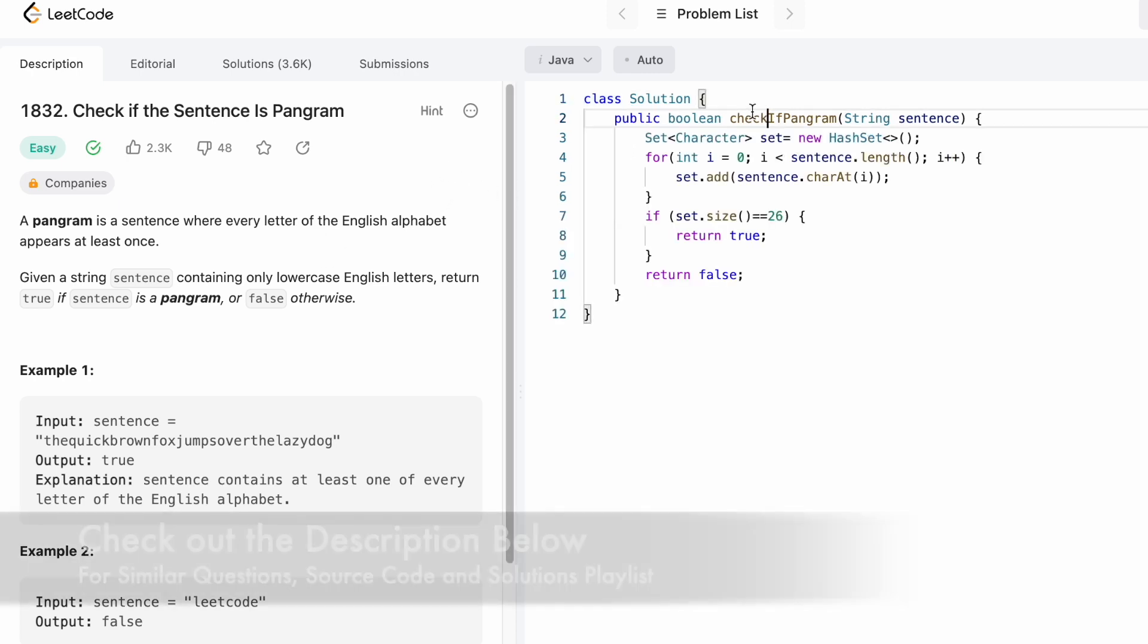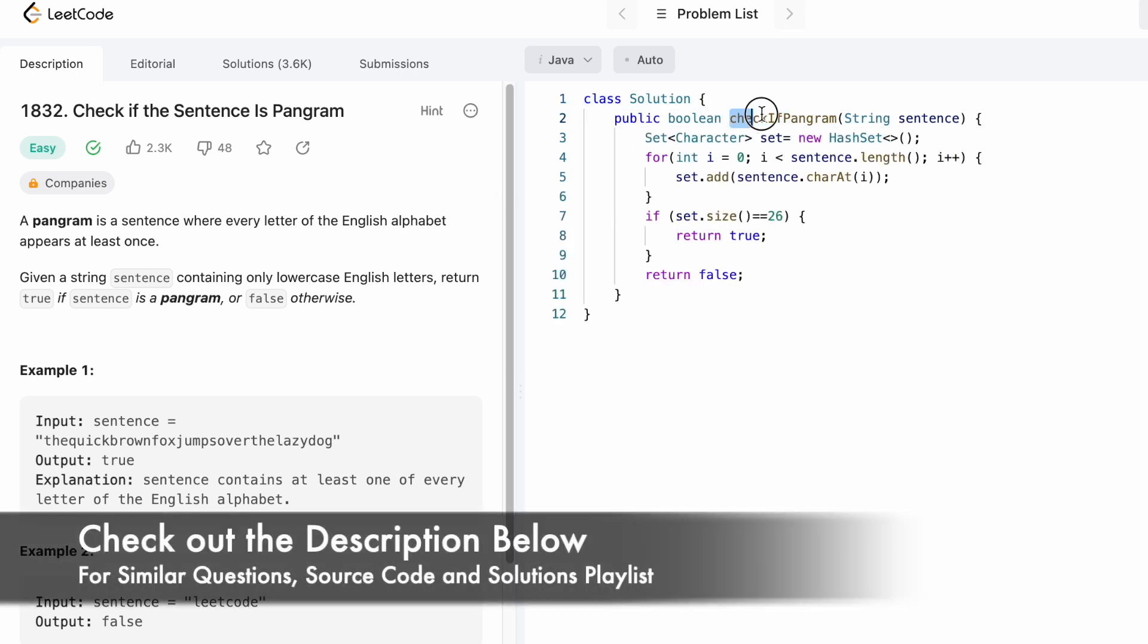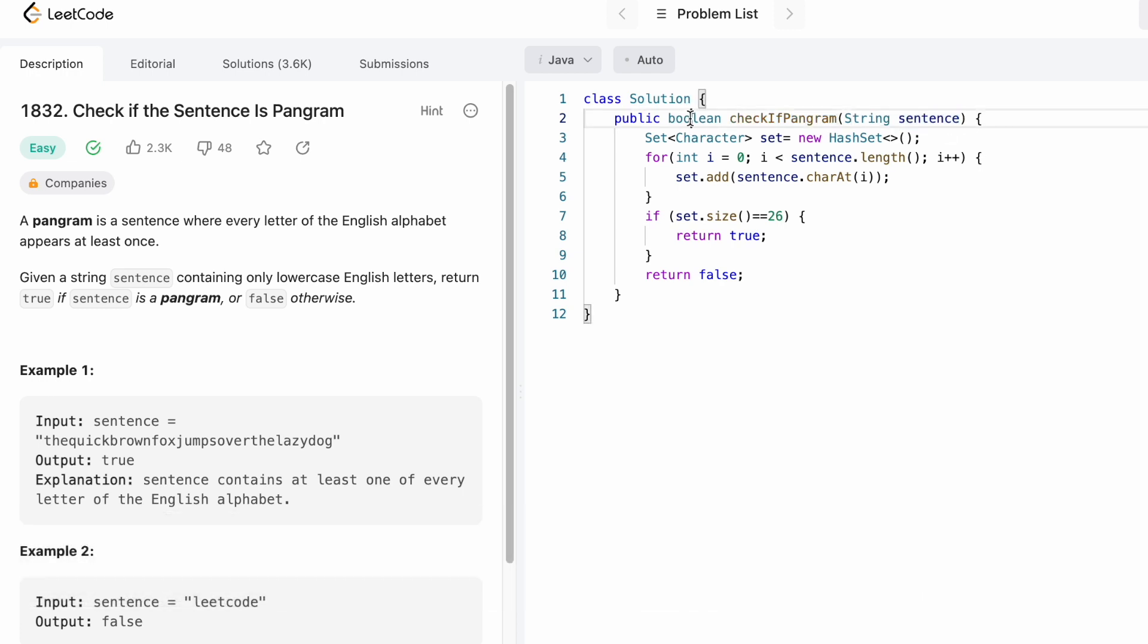Coming to the function given to us, this is the function name and this is the input string. The return type is boolean, so we have to return either true or false as the output.